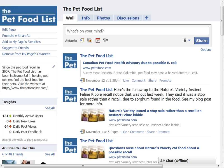Hi, this is Therese with Petsit USA, and I'm going to show you how to access the spam filter on your Facebook pages and what to do with any messages that might be in there.